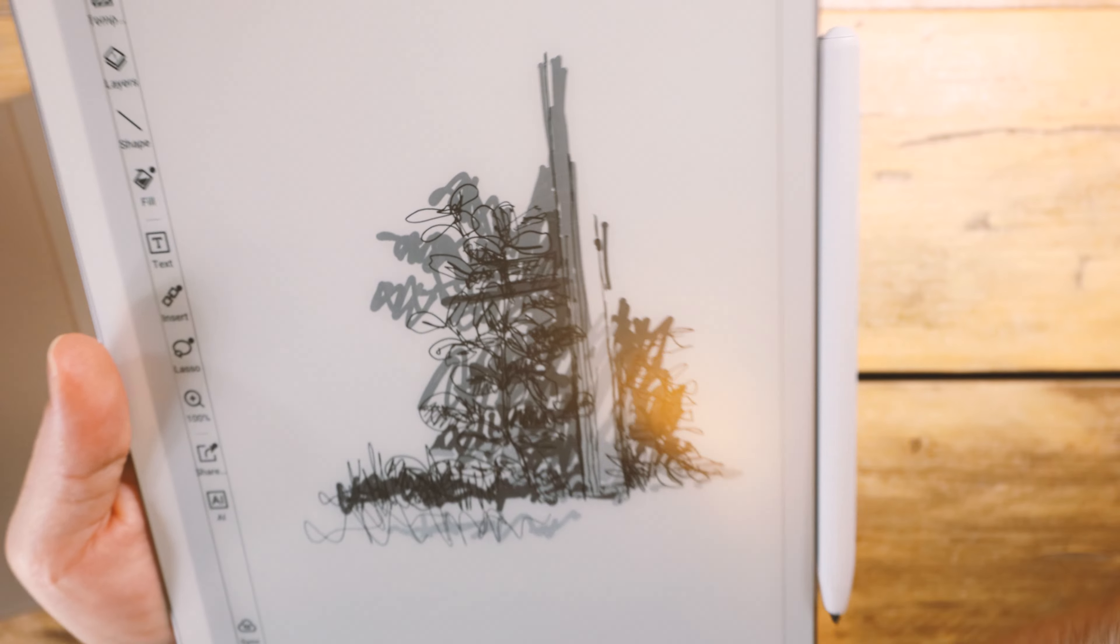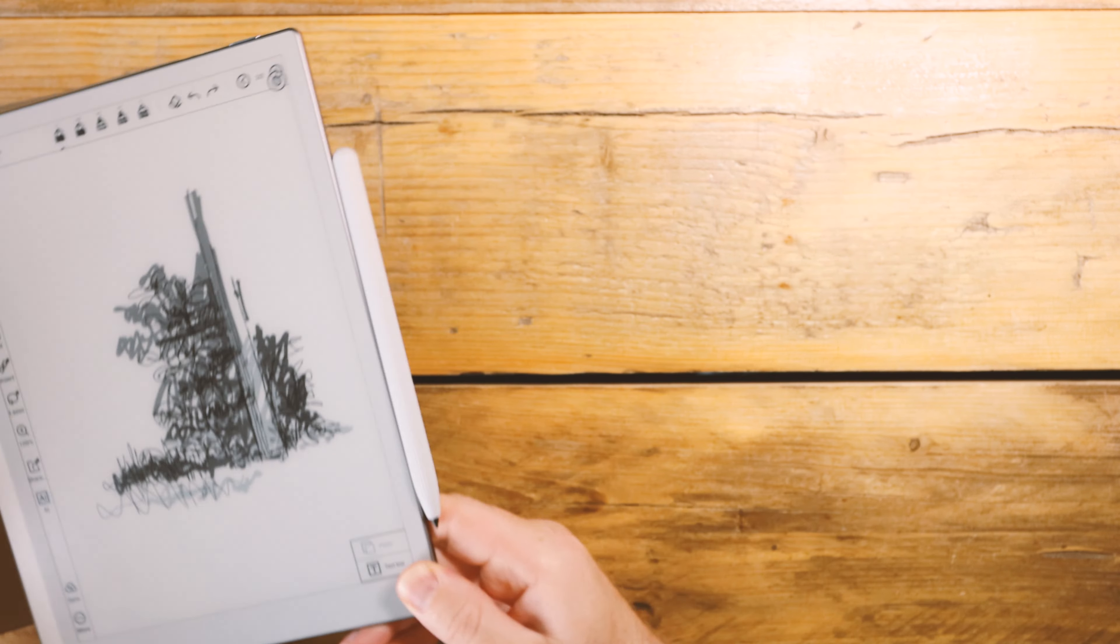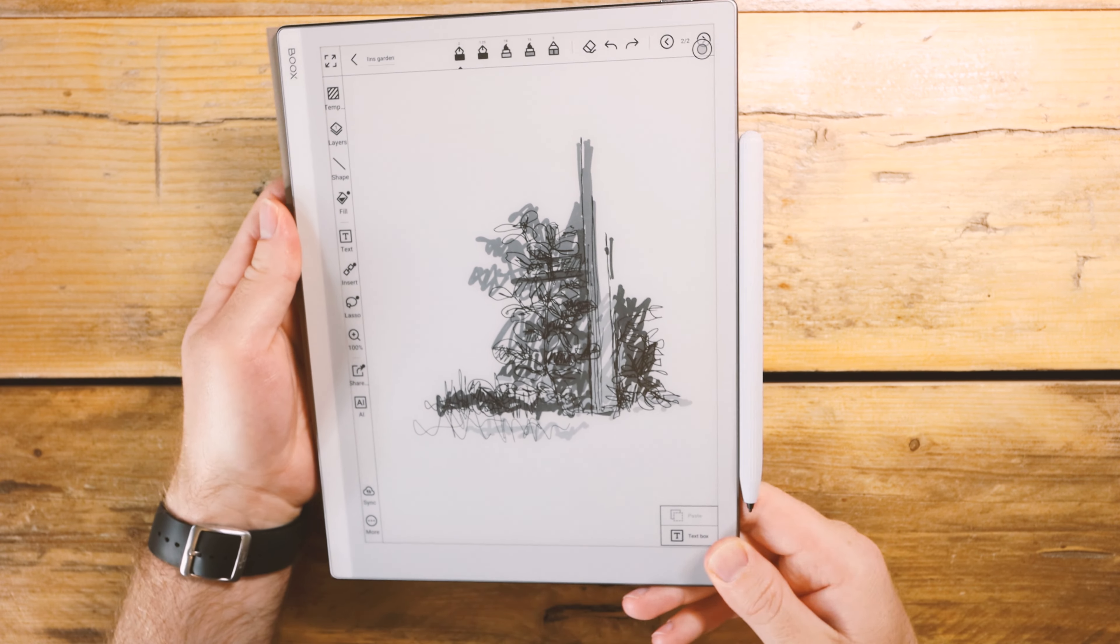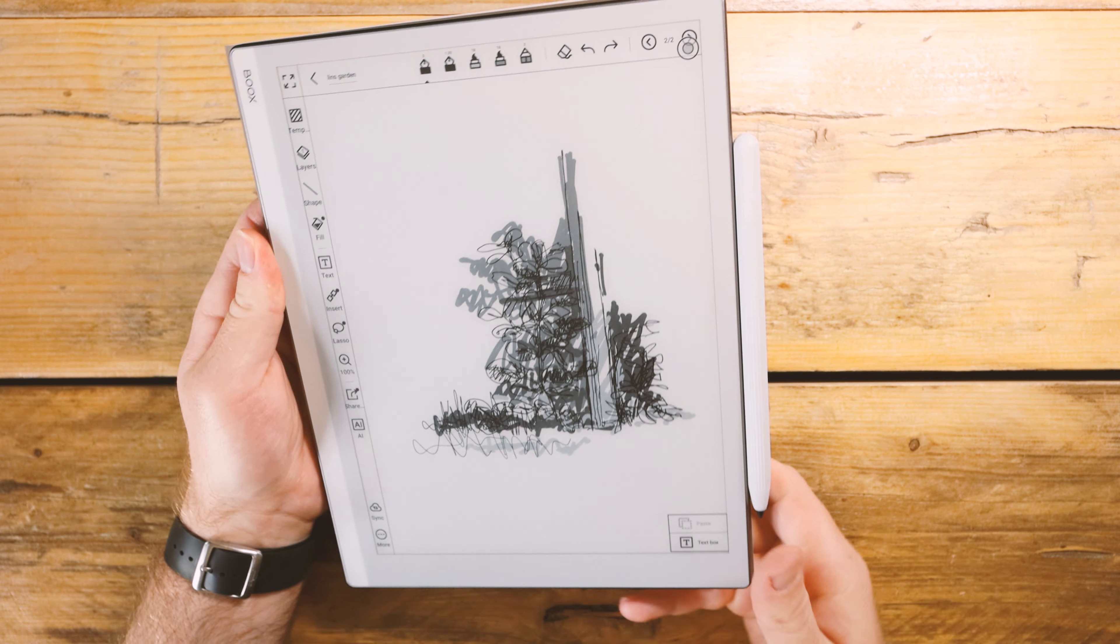So what do you think? Let me know in the comments. Is this something that you would like as a digital sketchbook?